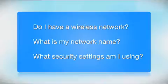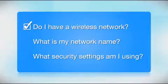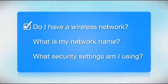Before you start, there are a few things you need to check. Do I already have a wireless network? First, make sure you have a network already set up.